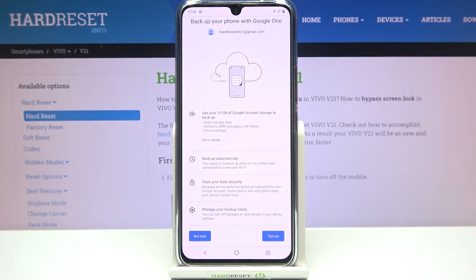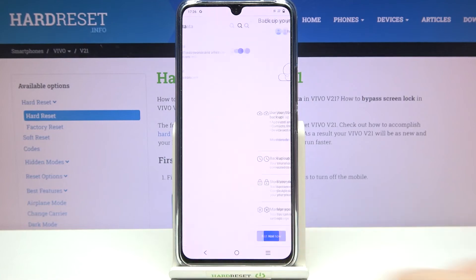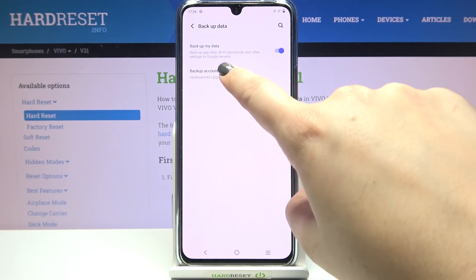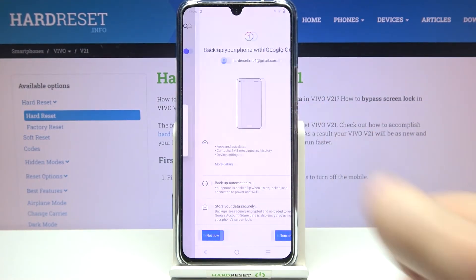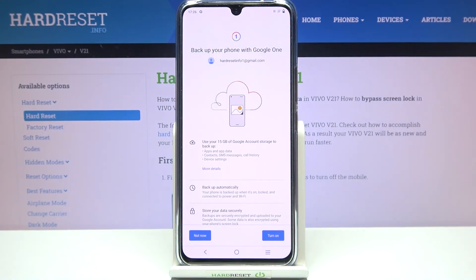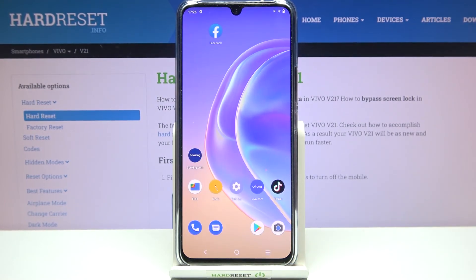If you want, you can back up your data right now just by tapping on 'Turn On'. If not, just tap on 'Not Now', but if you come back to this step later — for example five days later — just tap on 'Backup Account', tap on this account and you will get back to this particular step. Simply tap on 'Turn On' and that's it. This is how to enable Google backup on your Vivo V21.